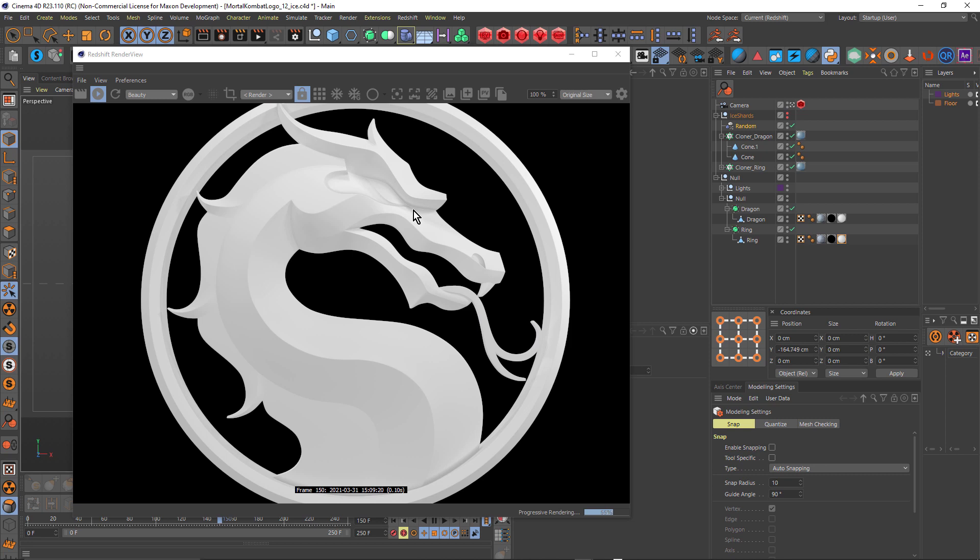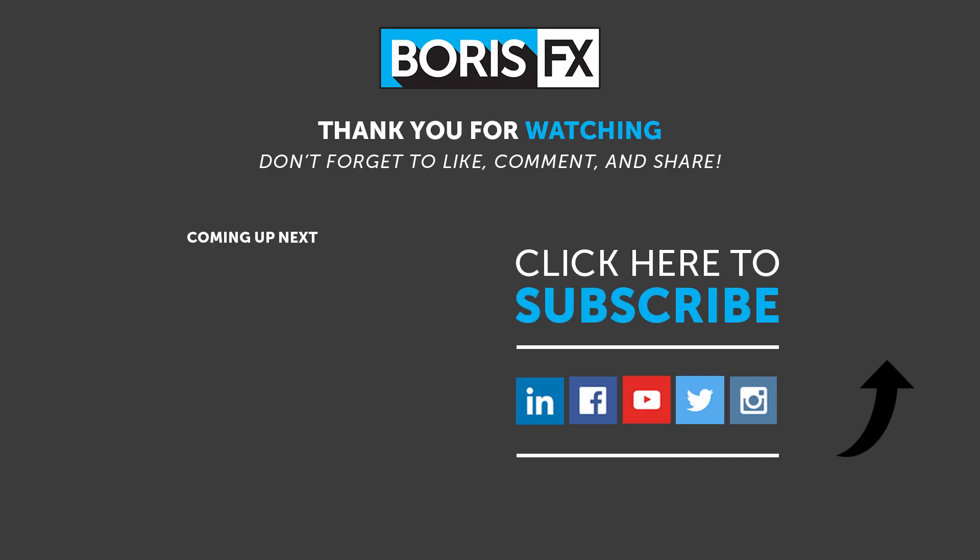So thanks for watching. Once again, this is John Dickinson for Boris FX. To learn more about the various Boris FX products, or to watch more of these kinds of tutorials, be sure to visit borisfx.com.